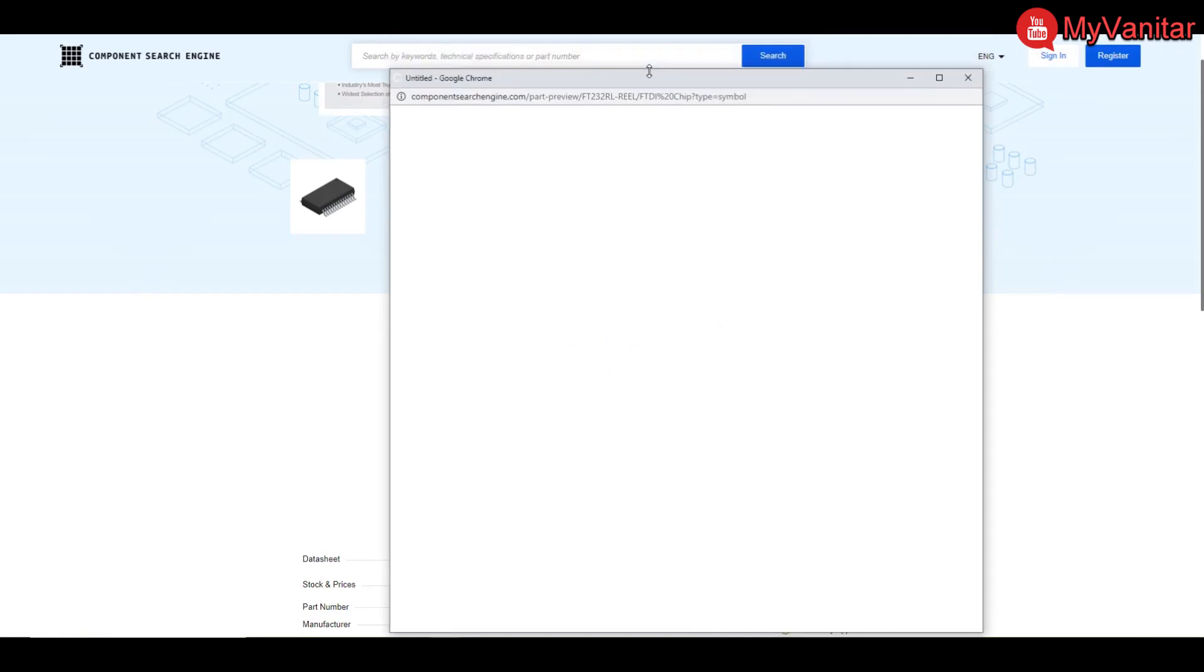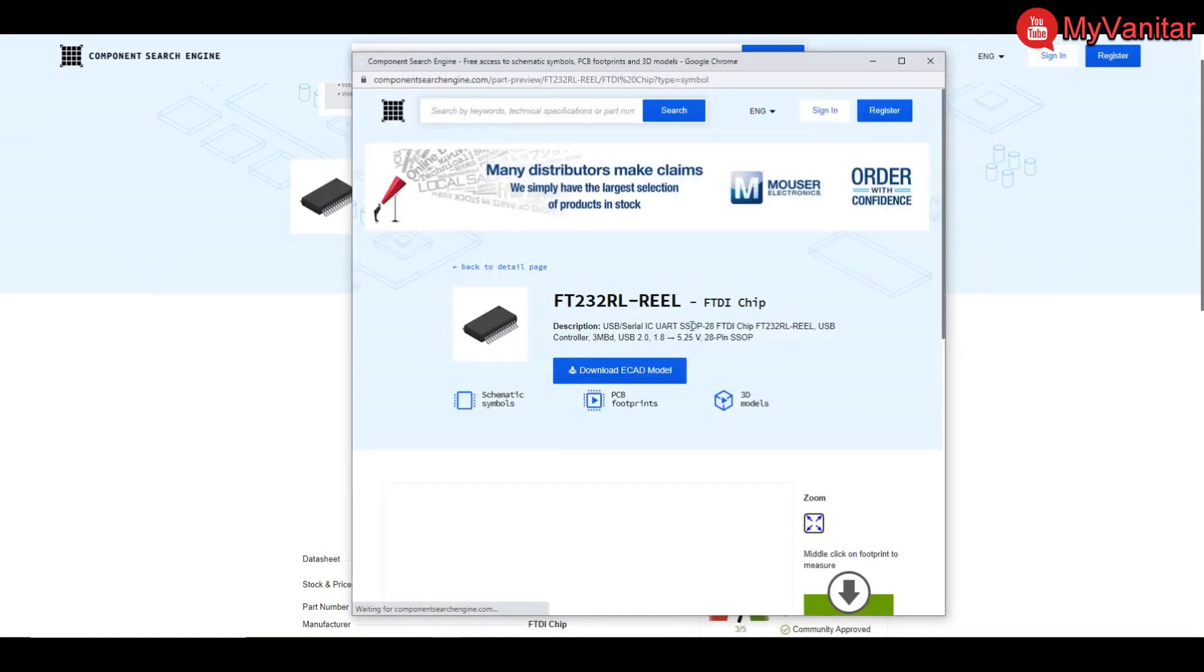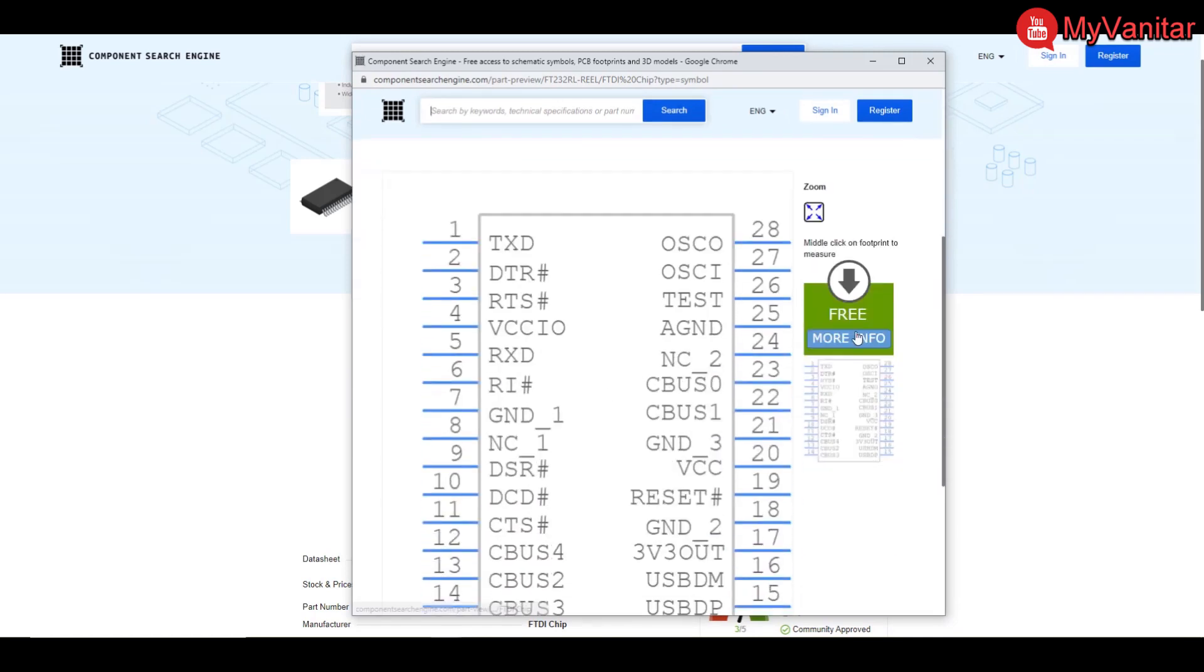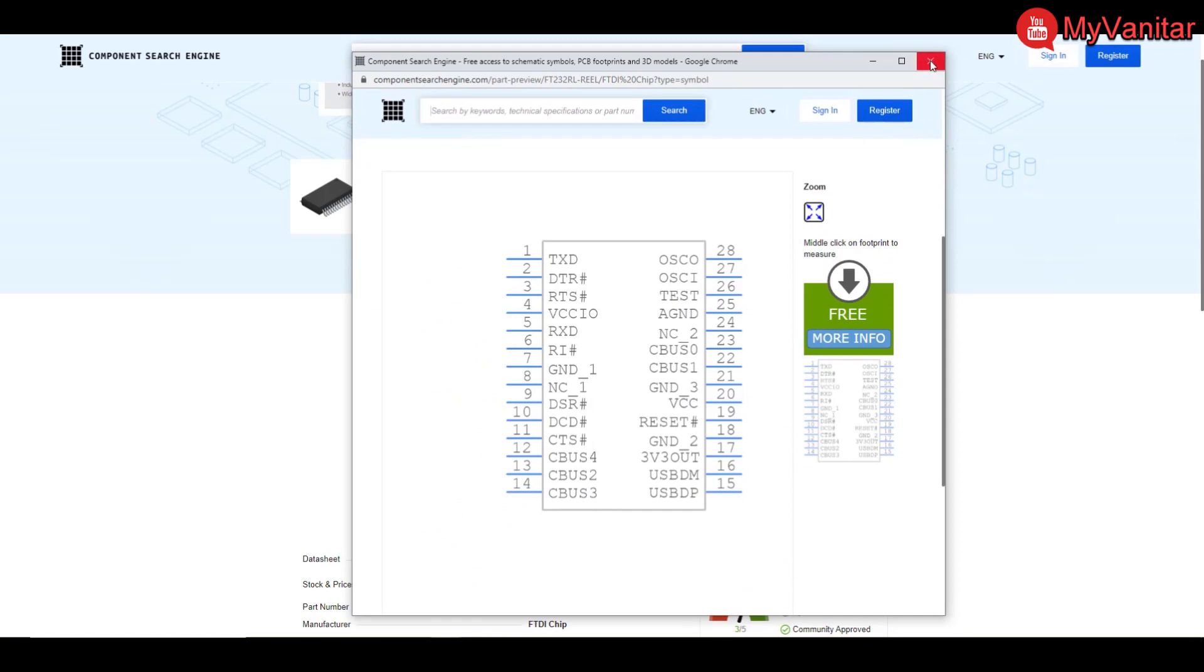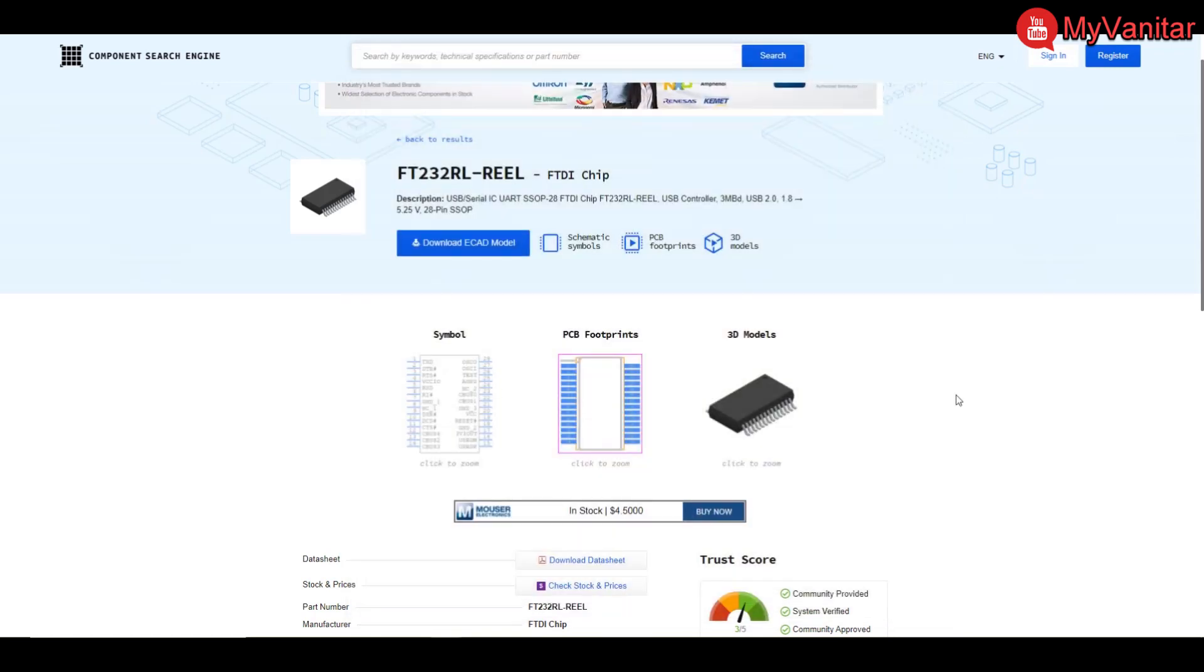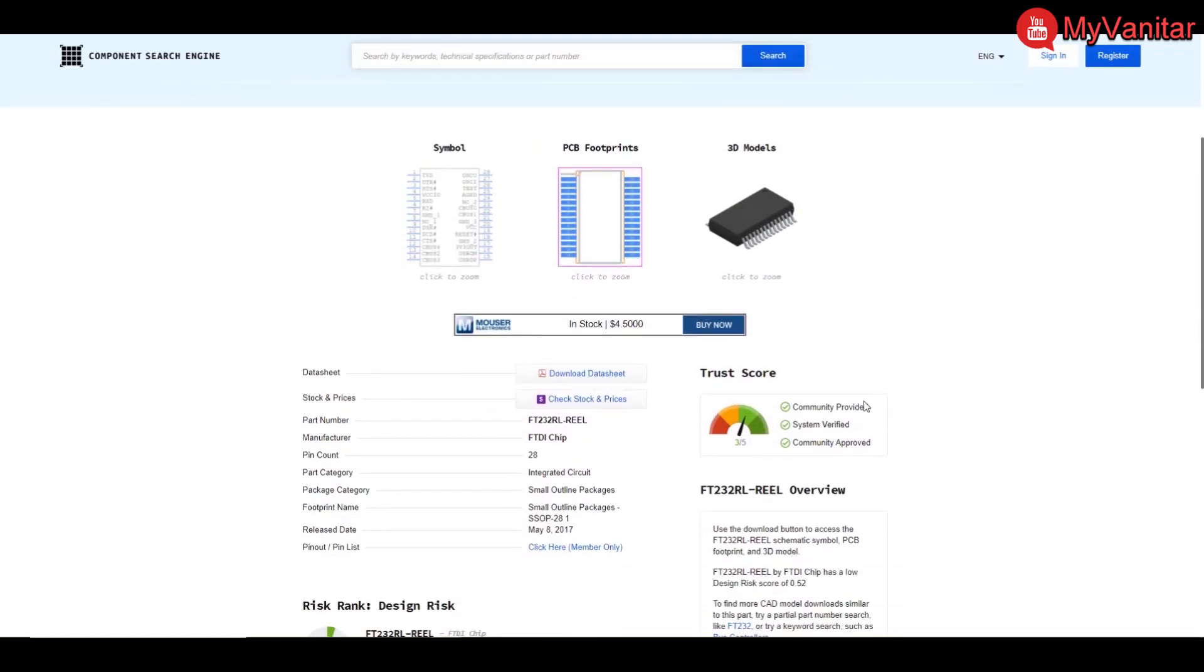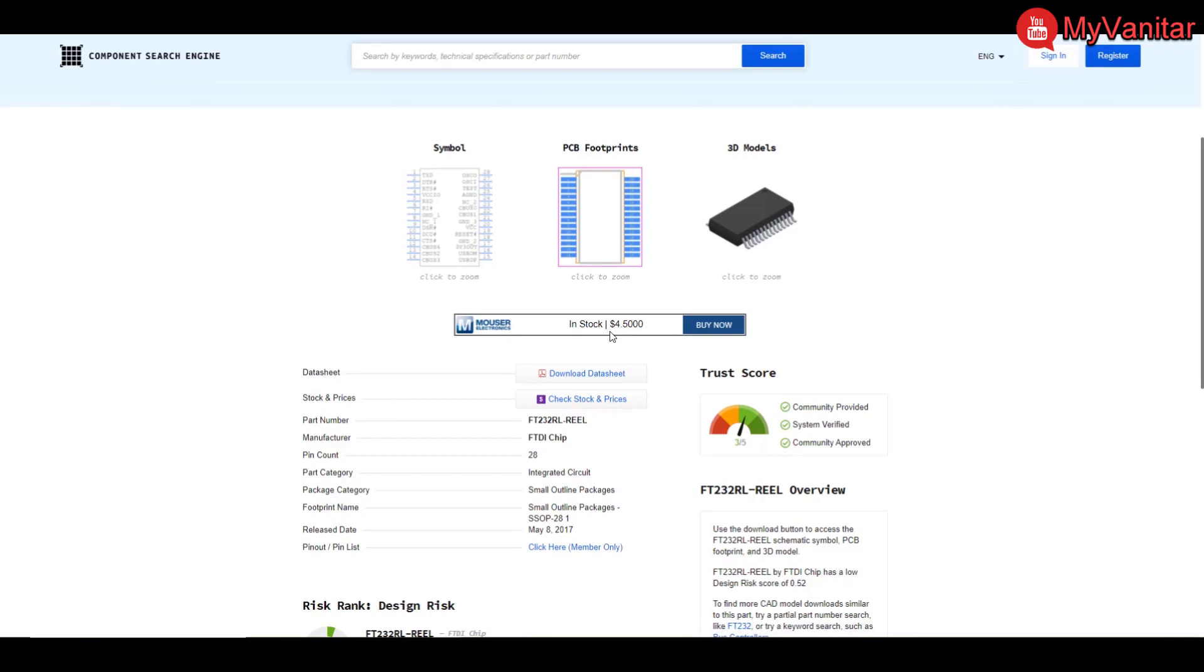So the short description of the component, schematic symbol, PCB footprint, and the 3D model. So this one is the schematic symbol. Anyway, you can check for this yourself. Look at here, the direct price in the Mouser is $4.50. So this component is at least twice more expensive, more than twice actually. So let's check the prices in other distributors.